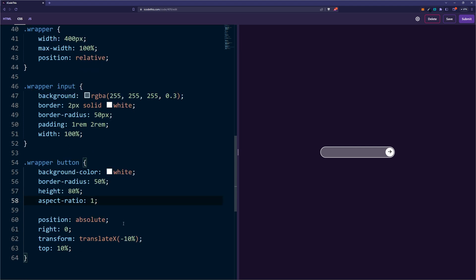So that's pretty much it. You've learned position relative and absolute and how to place elements wherever you want inside other elements.